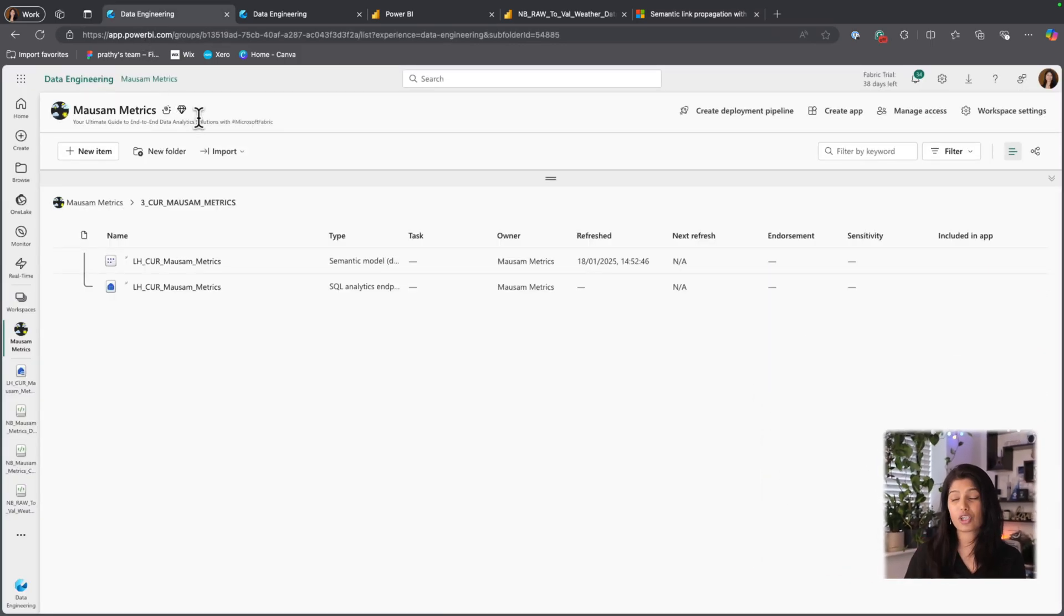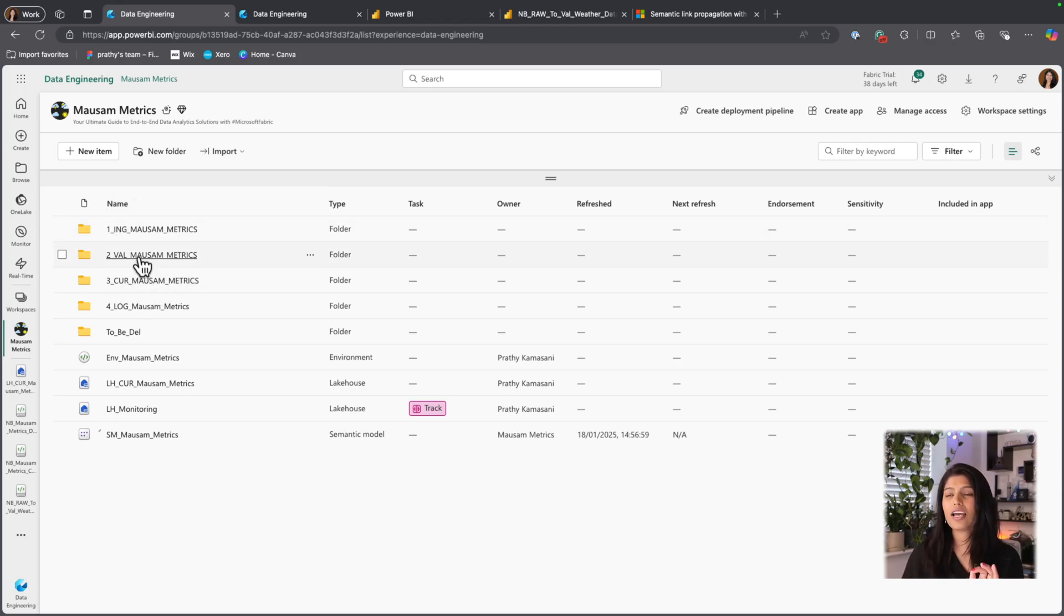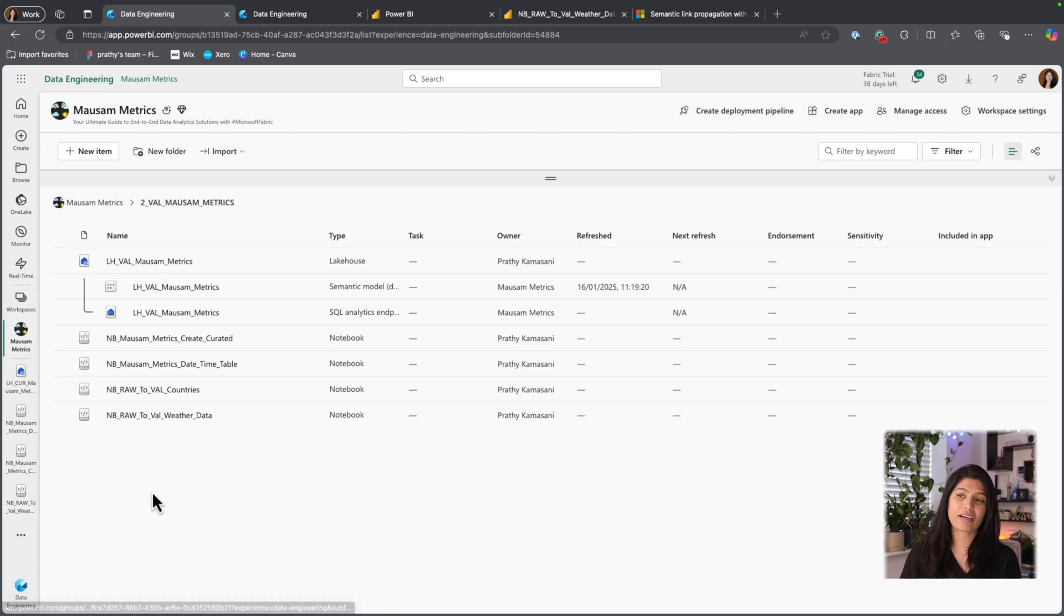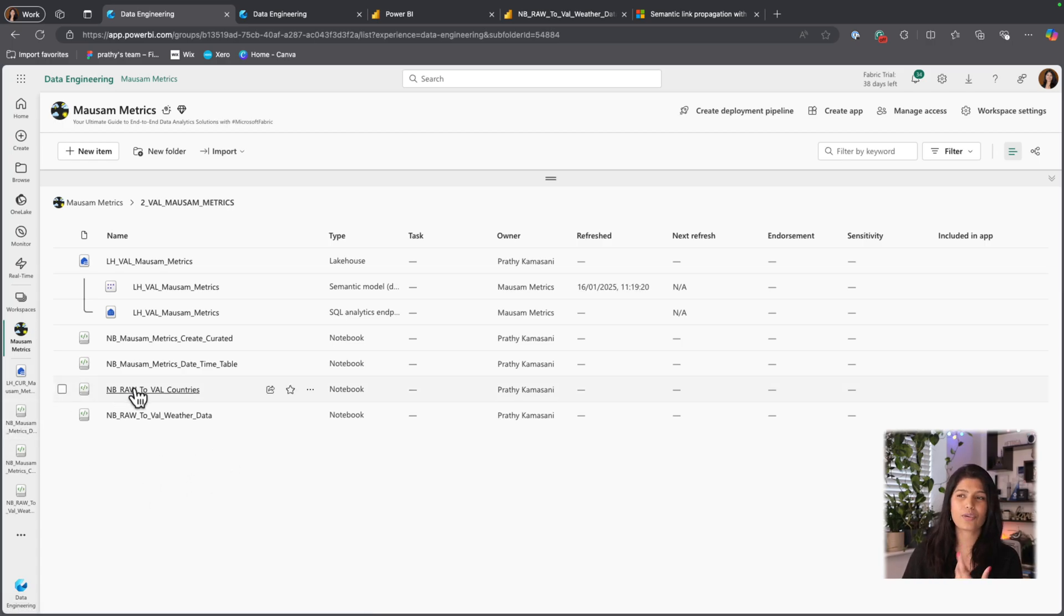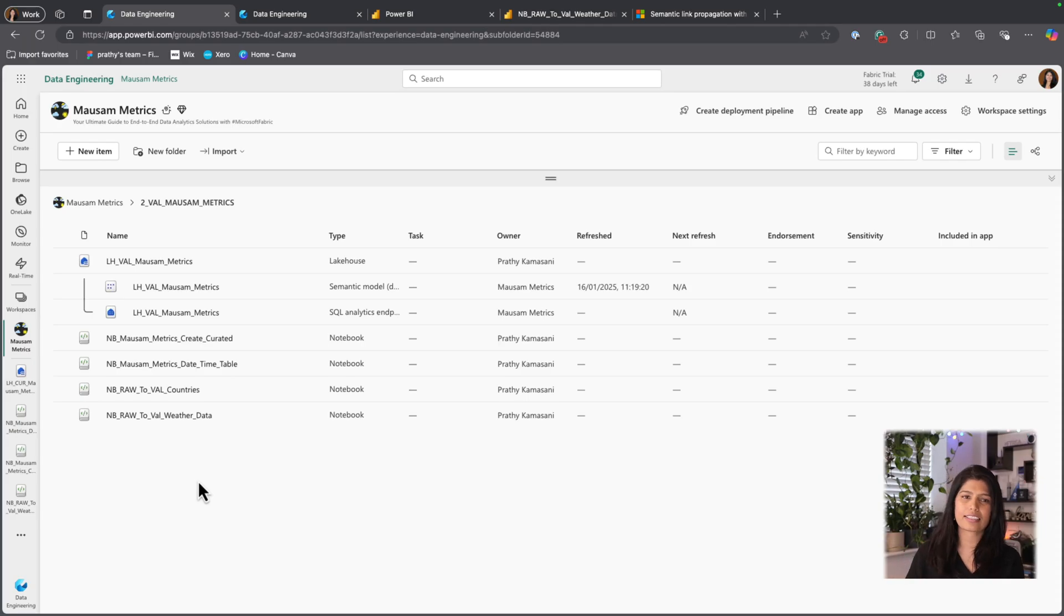I'm going to go back to my workspace. Instead of using the curated Mawsomemetrics folder, I'm actually going to go back to my validated folder. This is where I'm doing all the operations related to the development and things like that.